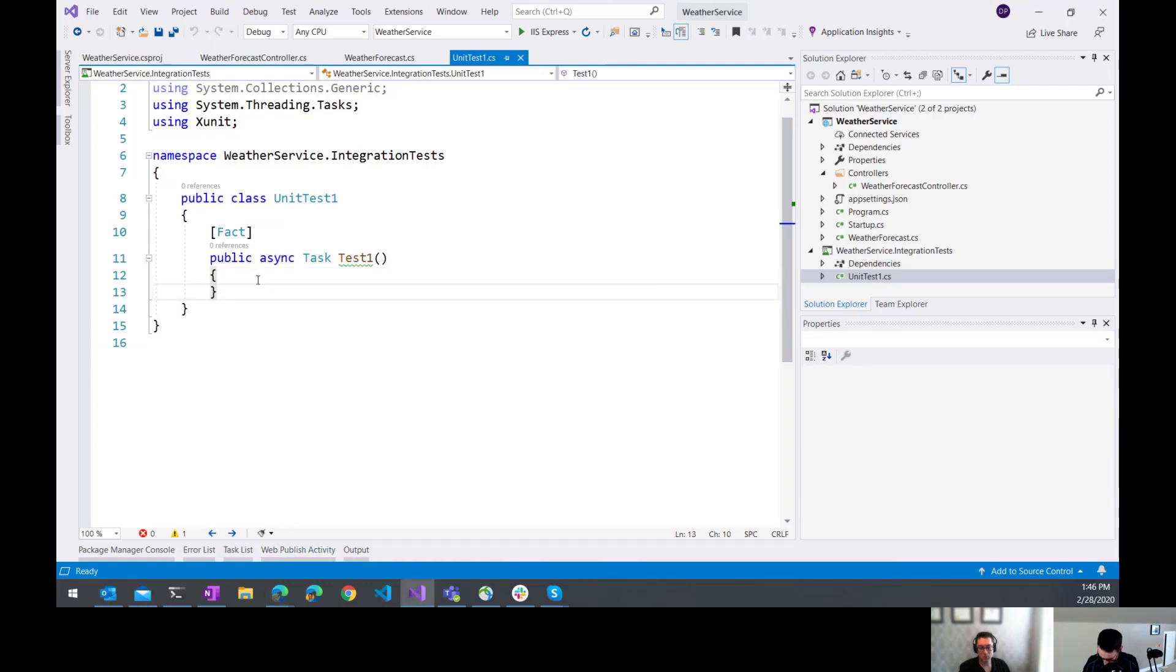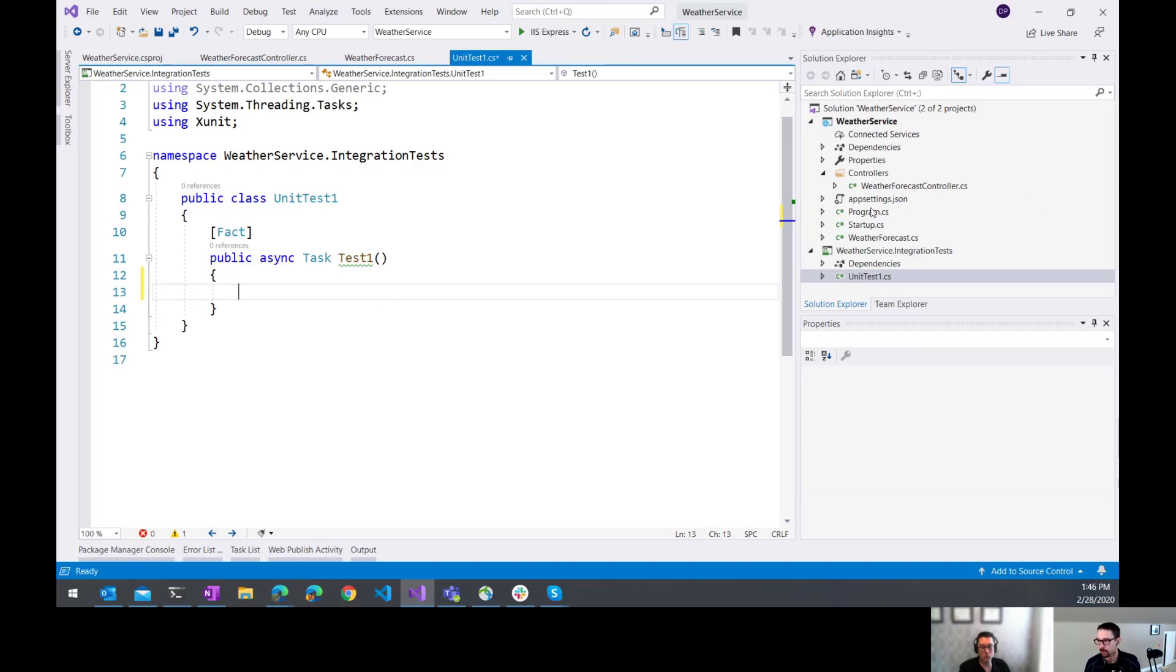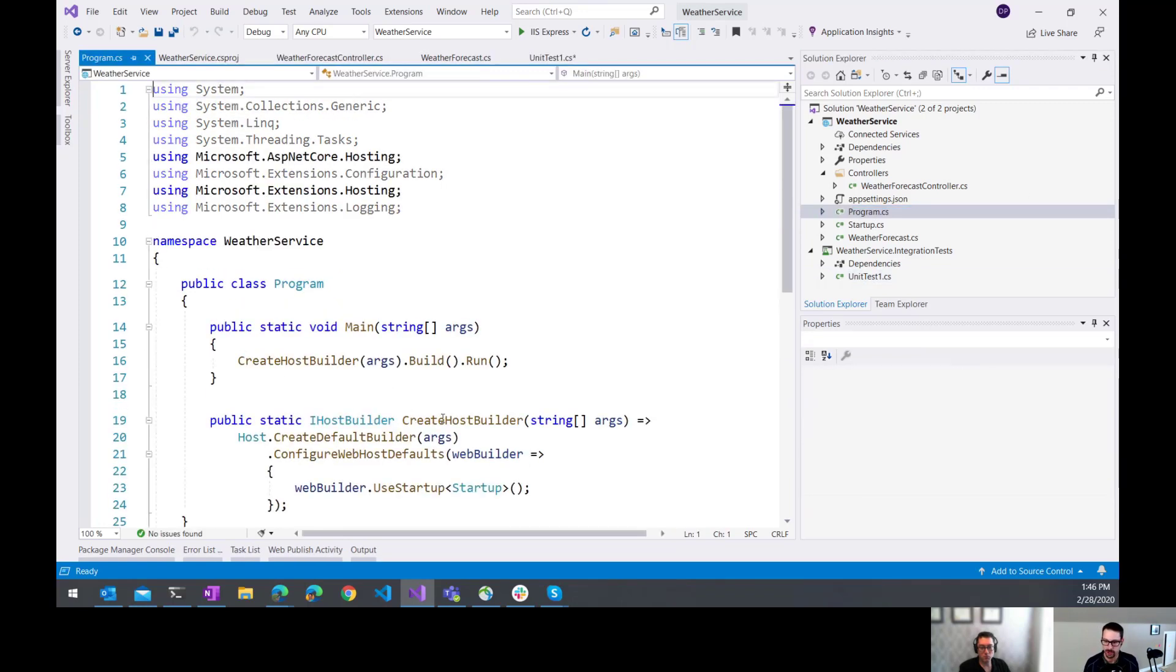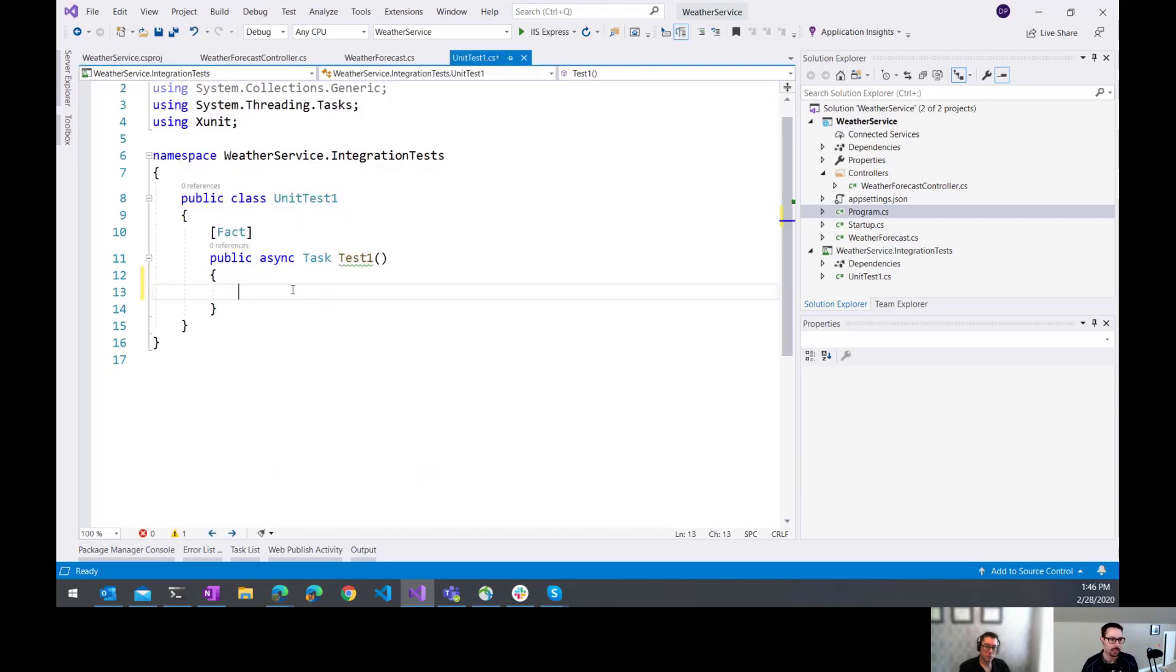I've added Alba and now over here in my test, getting started with it is pretty easy. So one of the first things we need is the host builder. We're actually just going to call from our program.cs, we're just going to call this create host builder. So it's going to create the host in the same way that it would if the application were running.